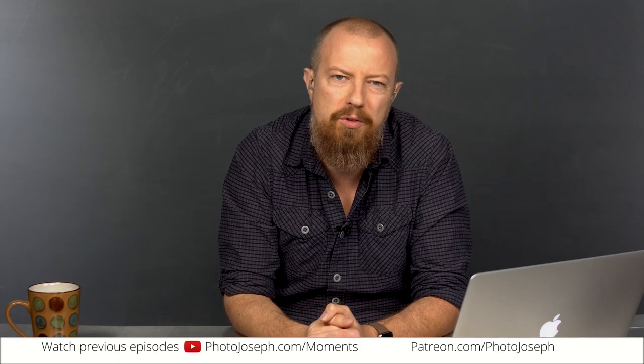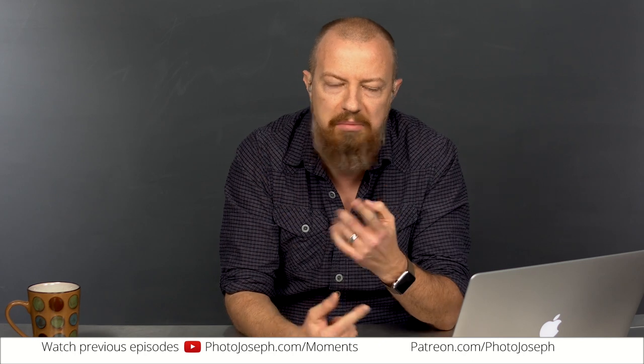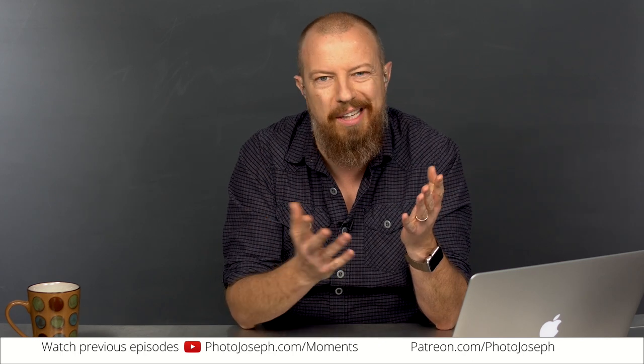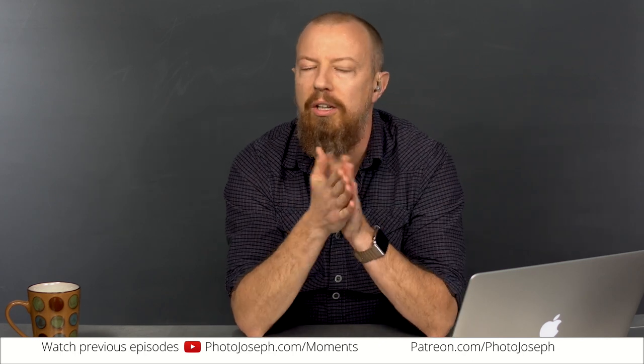Good morning. Welcome to PhotoJoseph Photo Moment, the first almost daily live show every Monday, Wednesday, Friday, no longer every weekday morning here on YouTube at 9:30 a.m. Pacific time, talking about all things photo, video, live streaming. If it's got a camera, it's fair game.